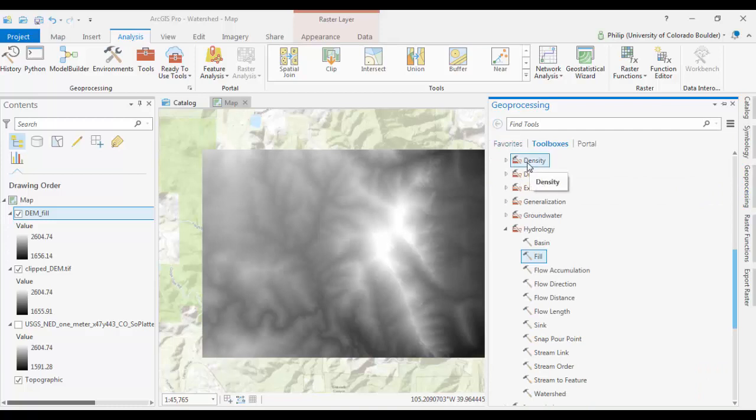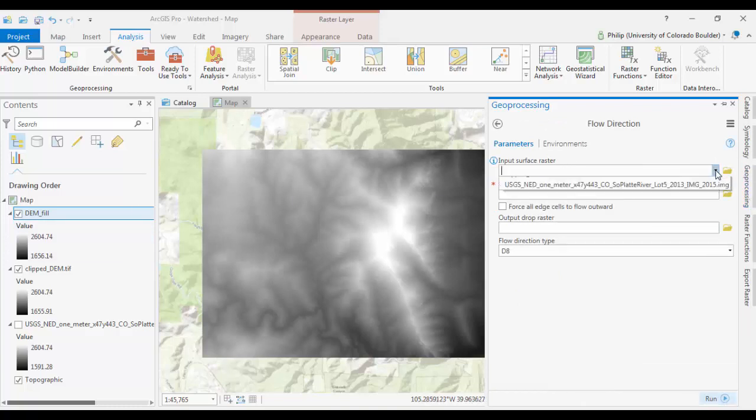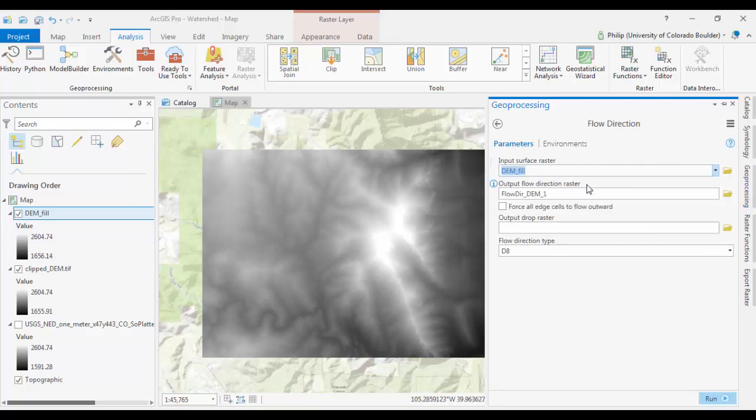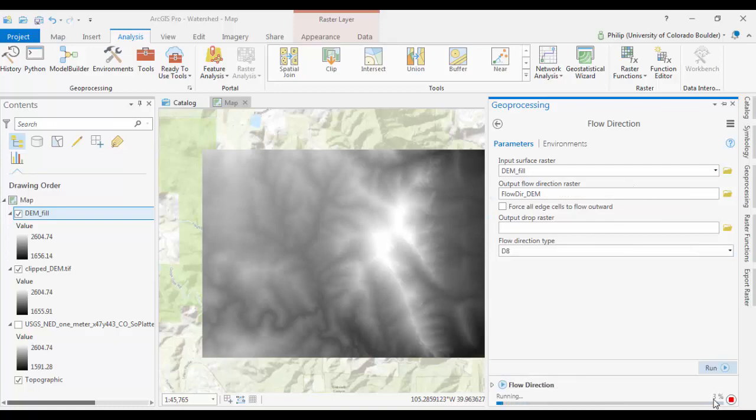And you want to do the Flow Direction Tool next. Your Input Raster will be the DEMFILL. Output will be, we'll just call this Flow Direction DEM, just like that. Go ahead and run that. This one shouldn't take as long.